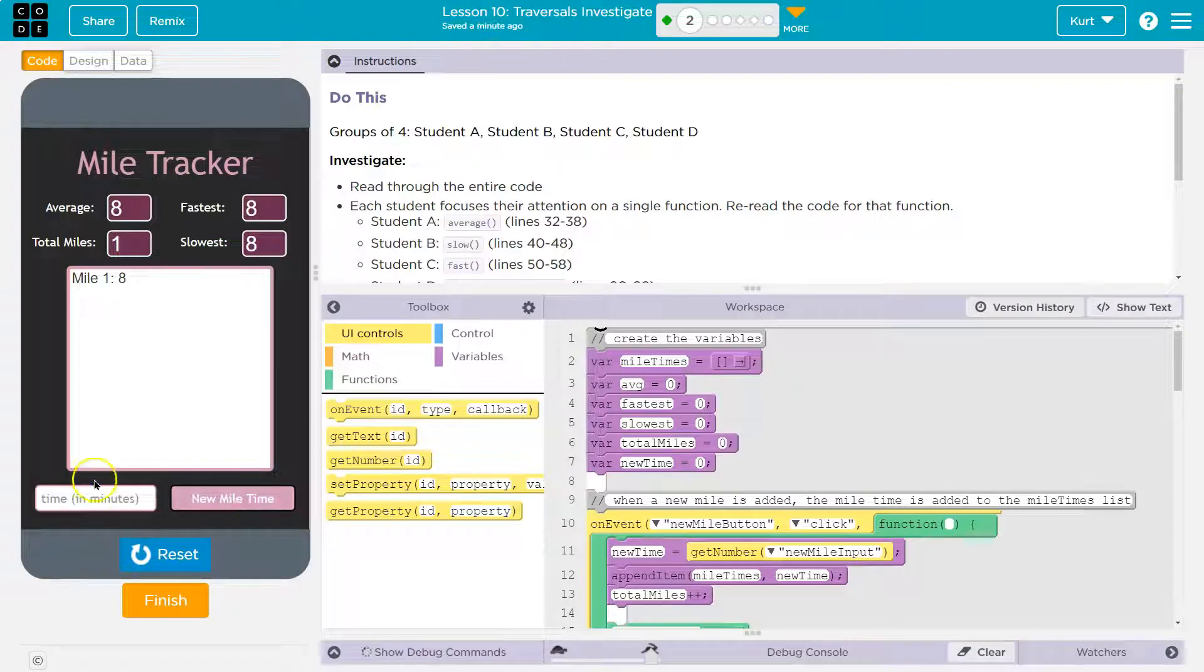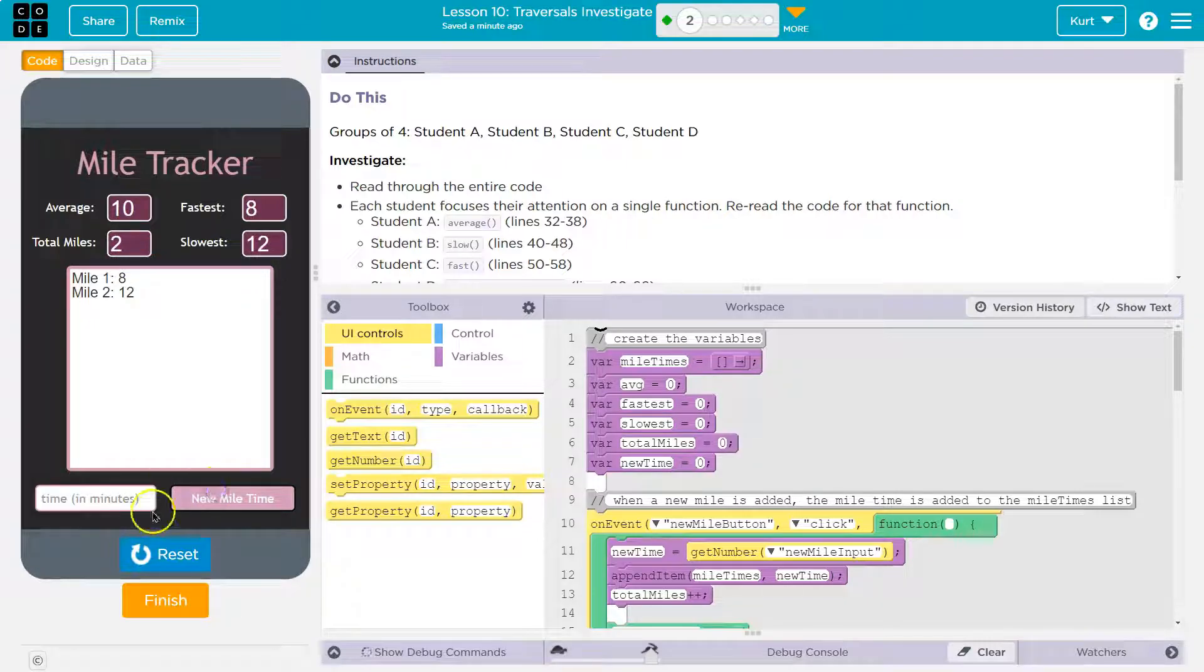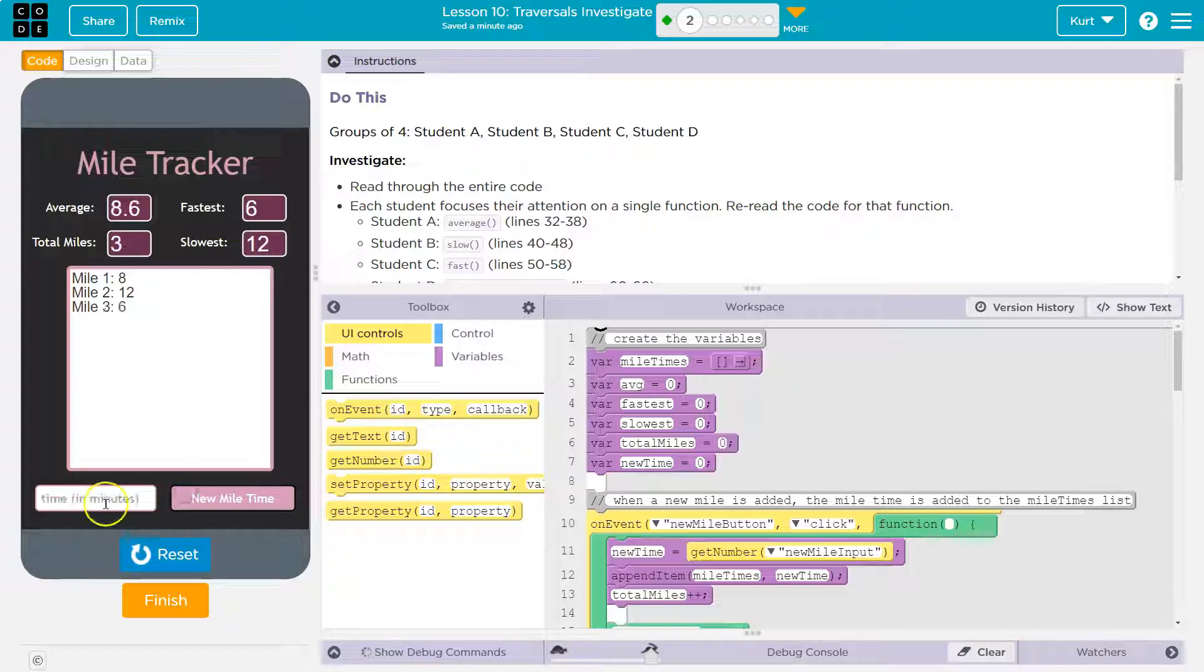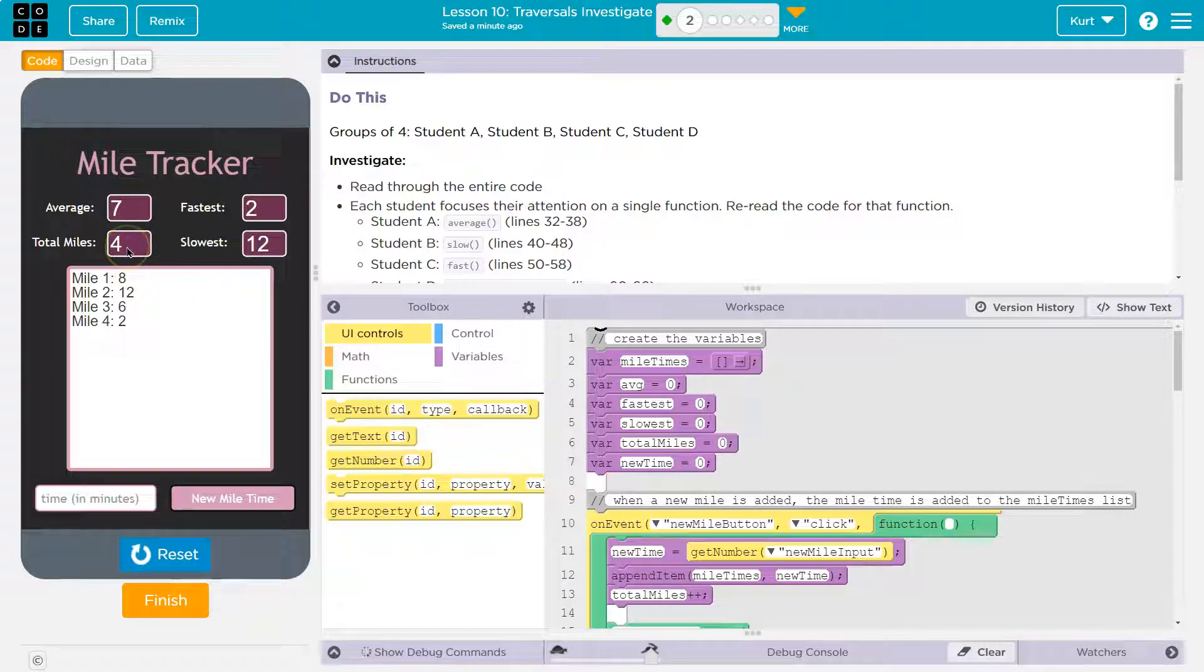One mile. Okay. How about... Oh, I can only do... Okay, 12 minutes. And six minutes. Is it going to tell me I'm lying if I said two? No, it's not. Oh, wow. Okay. Average. Fastest. Total miles.